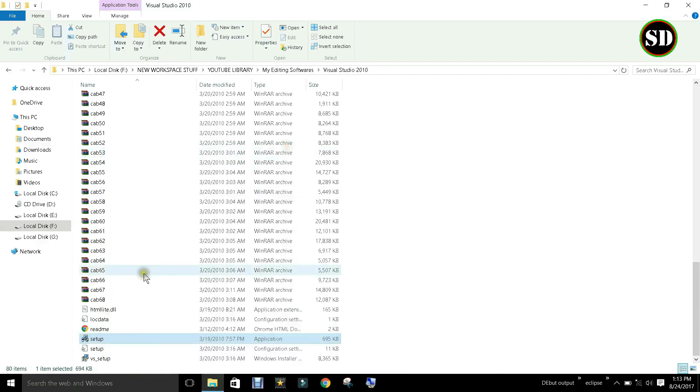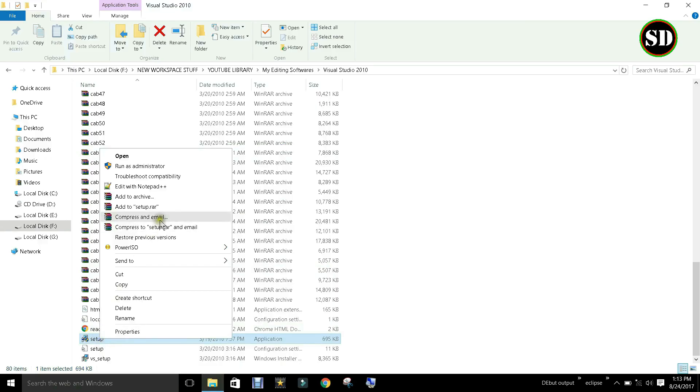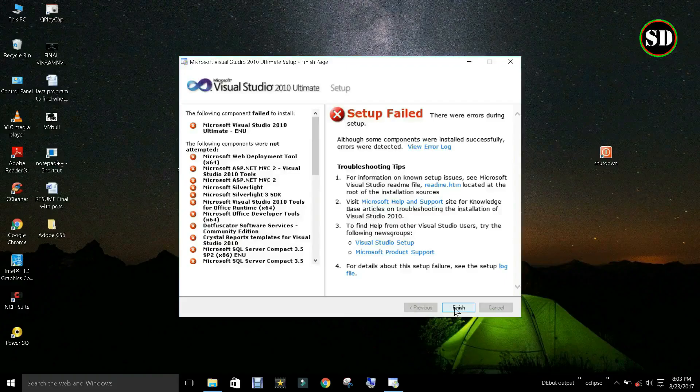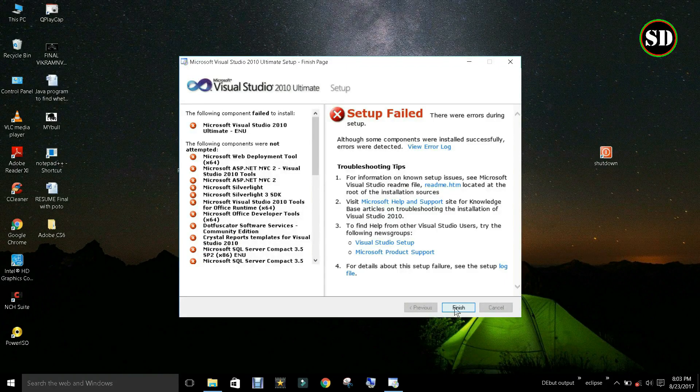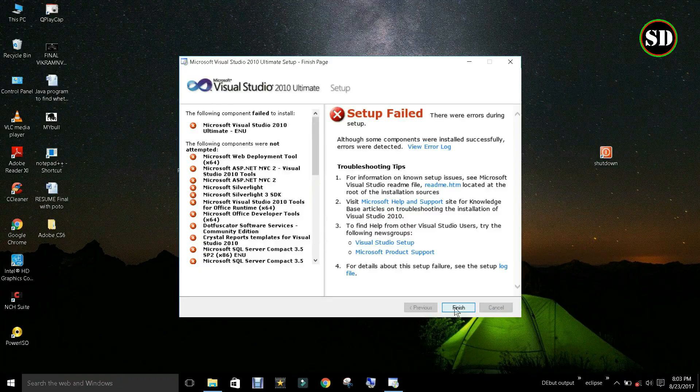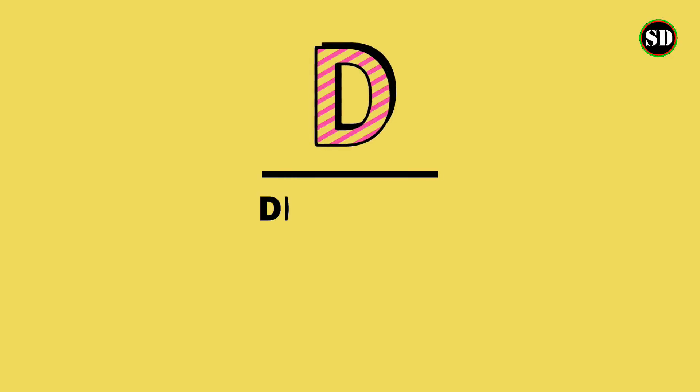Now run the setup file as administrator. Still we receive the same error. Now let us see the third possibility.